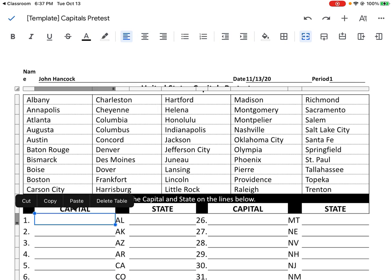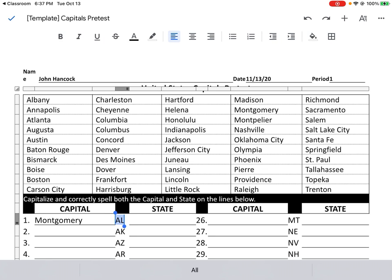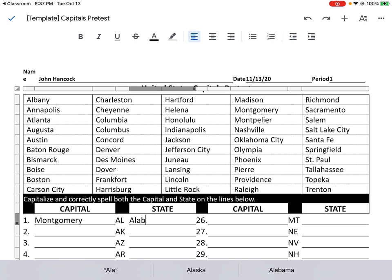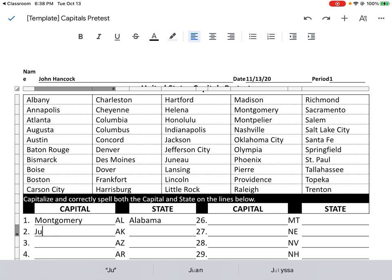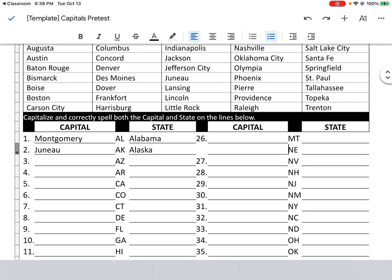Then we can do Tab again for Montgomery, Alabama. Tab again. One thing that we'll notice — I'll show you right now. We've got Juneau, Alaska. If I went Tab, Tab again, we'll notice that sometimes that might mess up the Tab format. And always remember, if there's a mistake ever, Command Z will fix that problem. So I'd recommend just doing it this way.